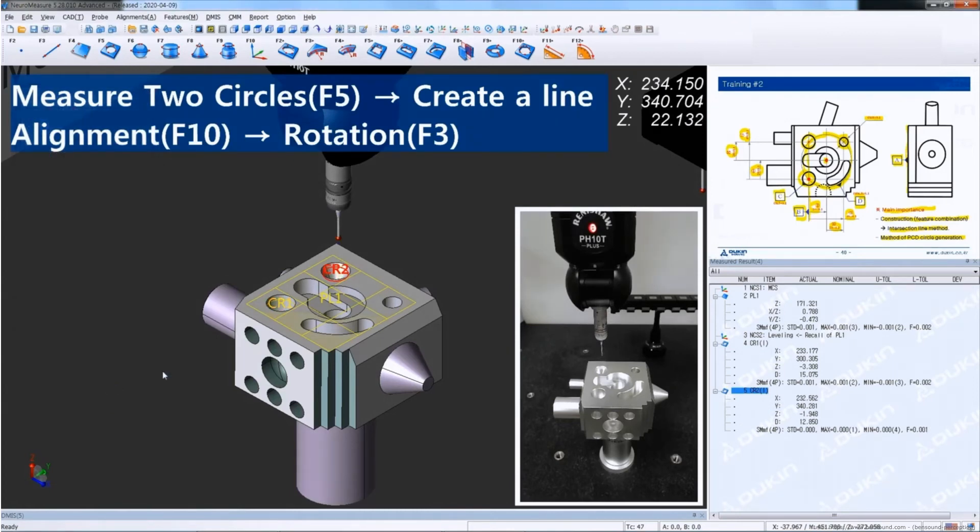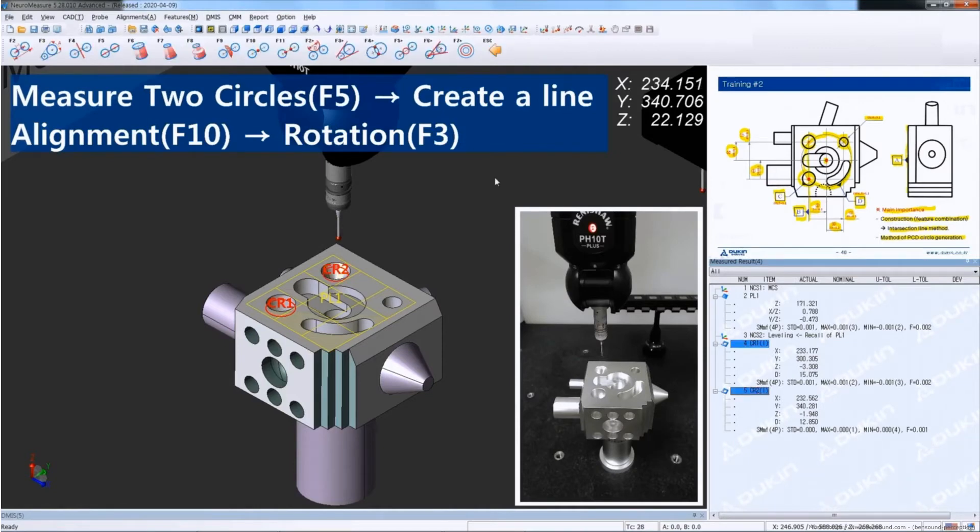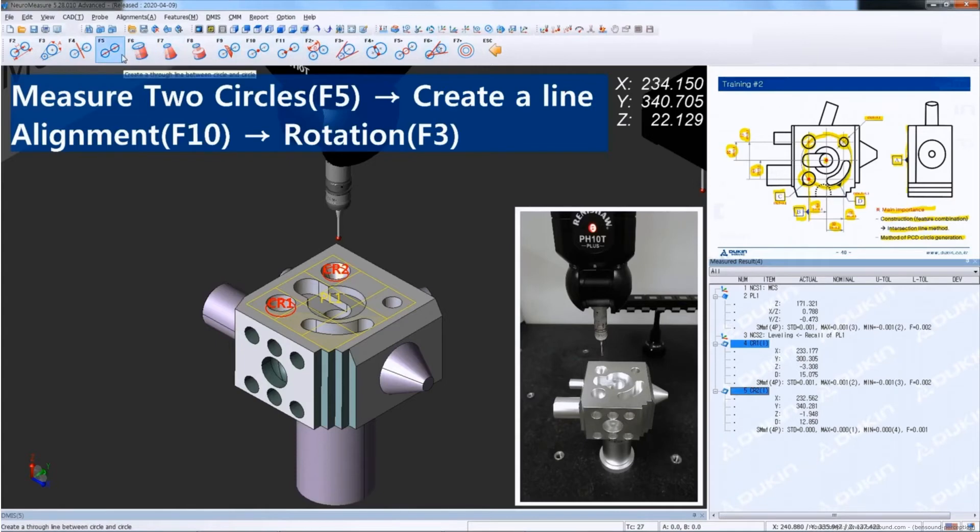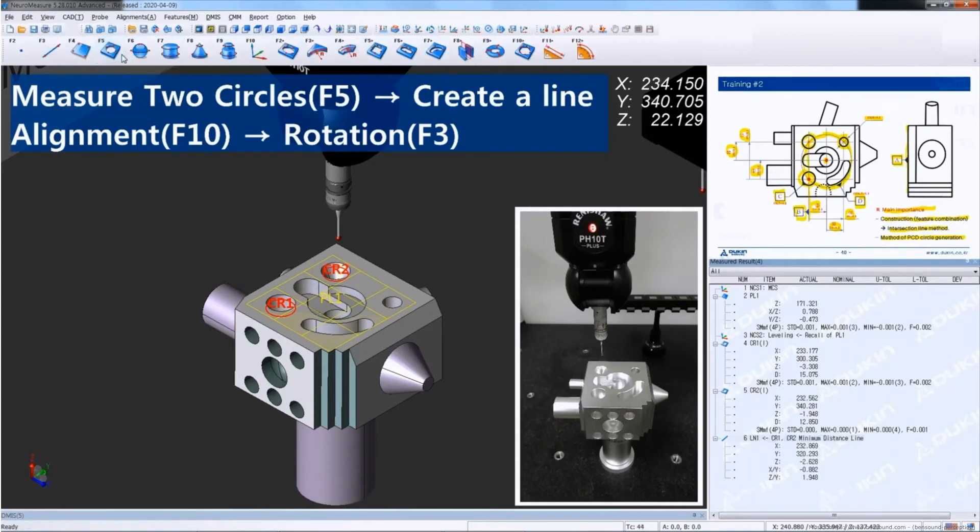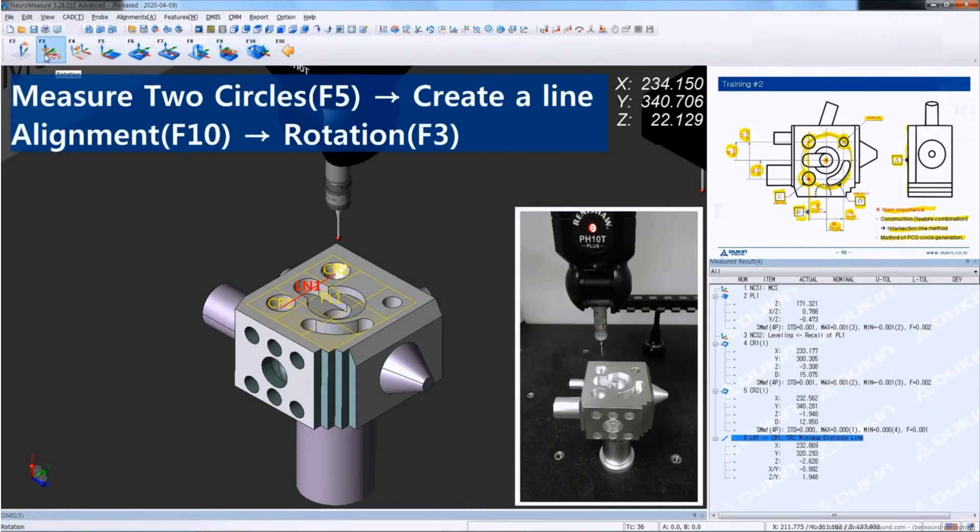Select circle number one and two while pressing the Ctrl key, and then the menu will change on the top screen. Select create a line, and after you create a line, click alignment and then click rotation.